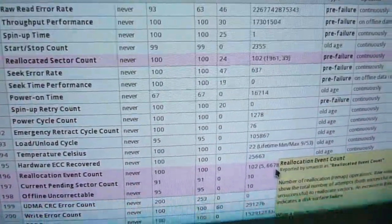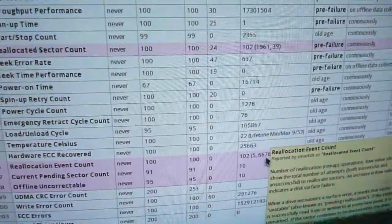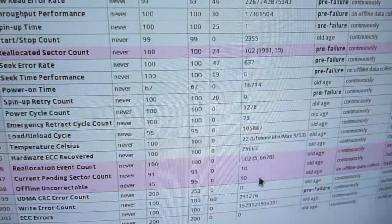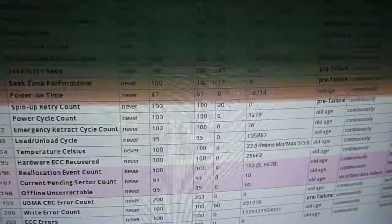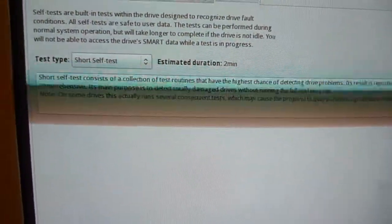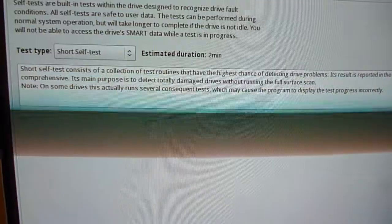And look down here we've got relocation events. Yeah, not in good condition, let's do the short test and see what it does.